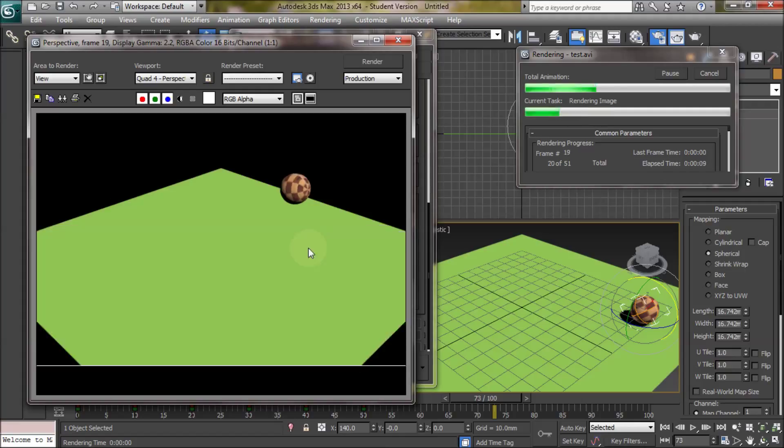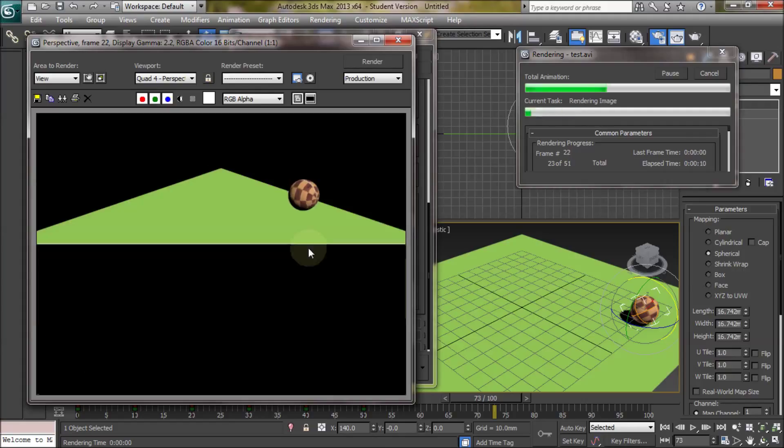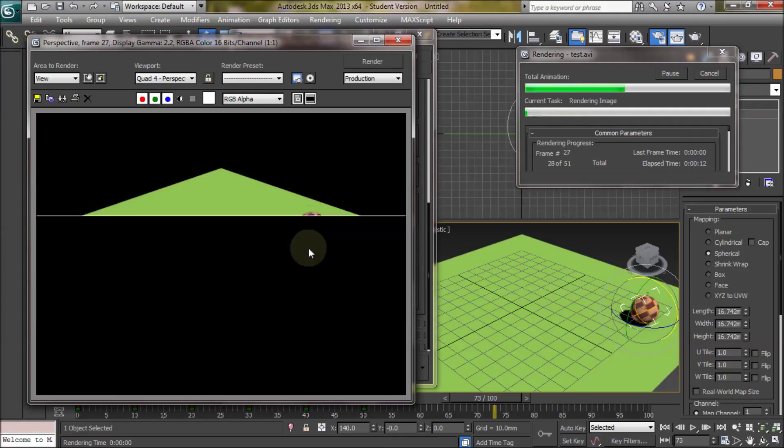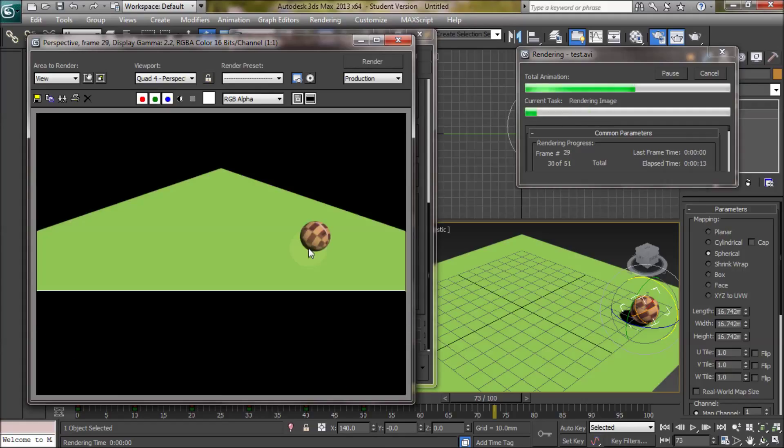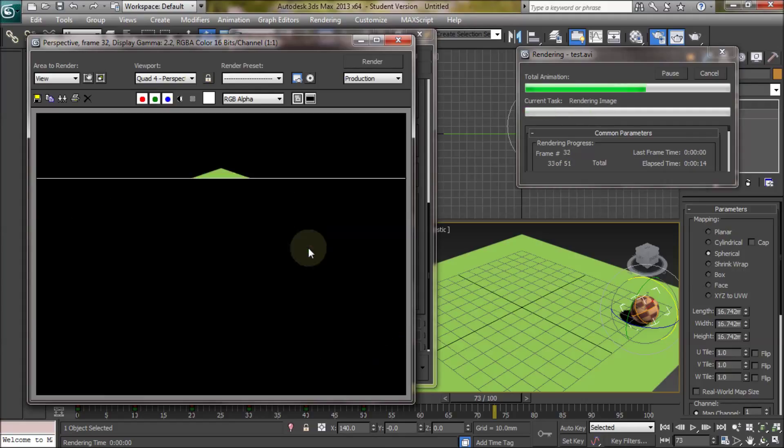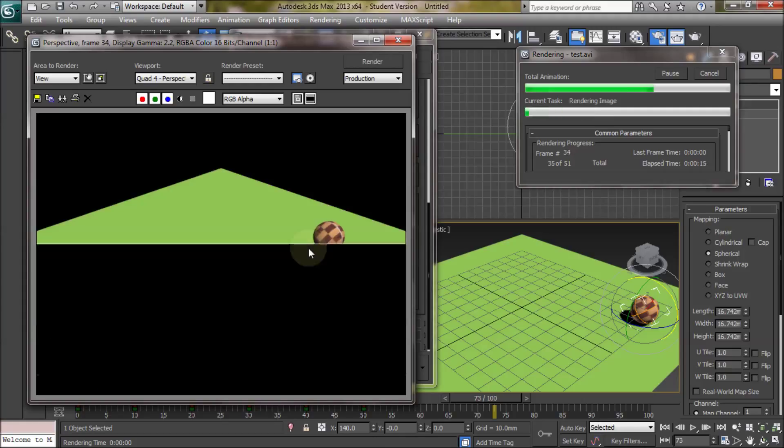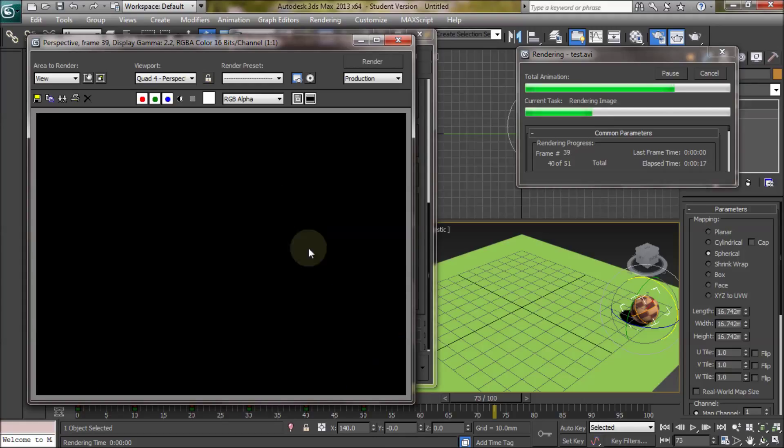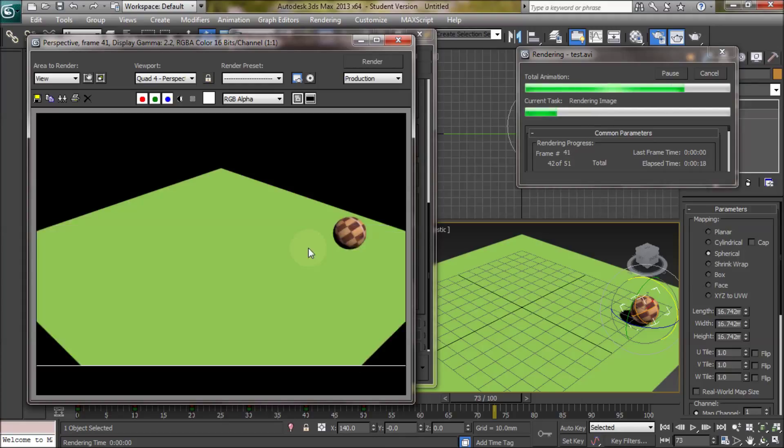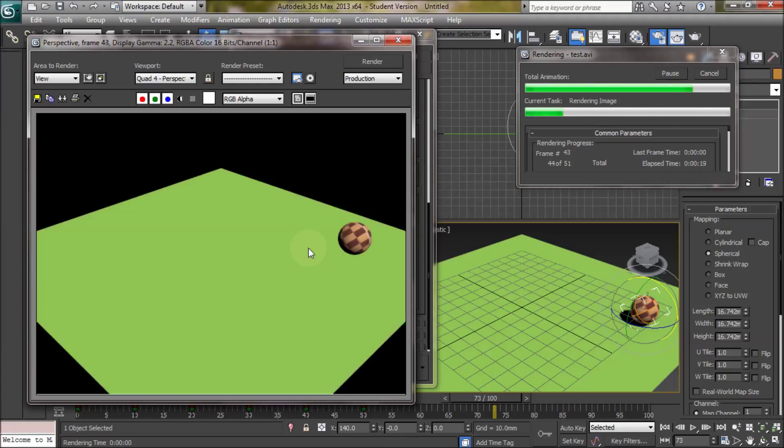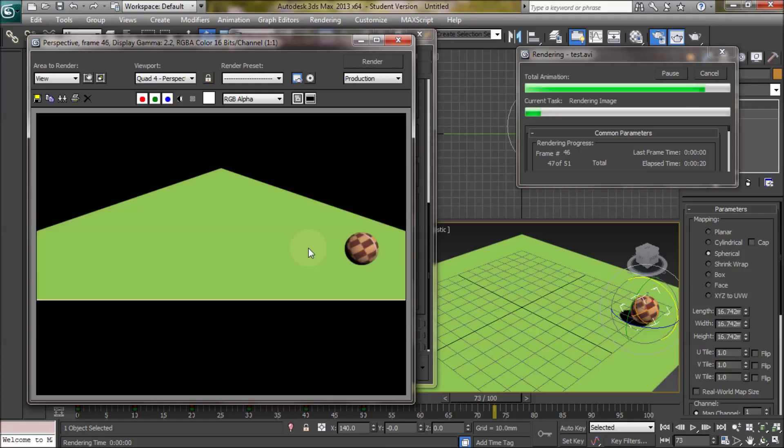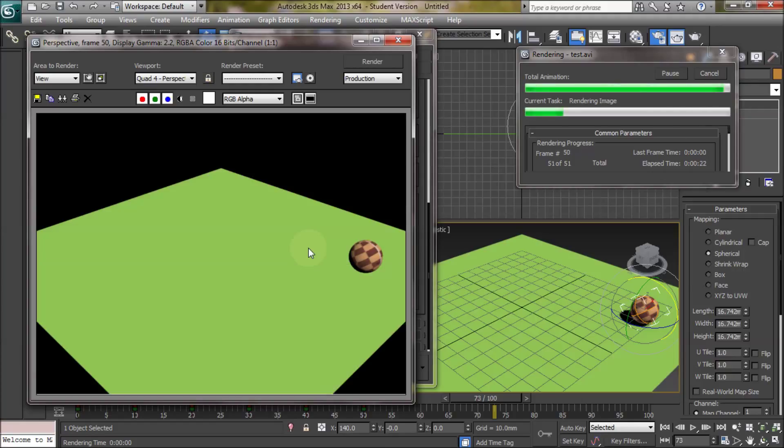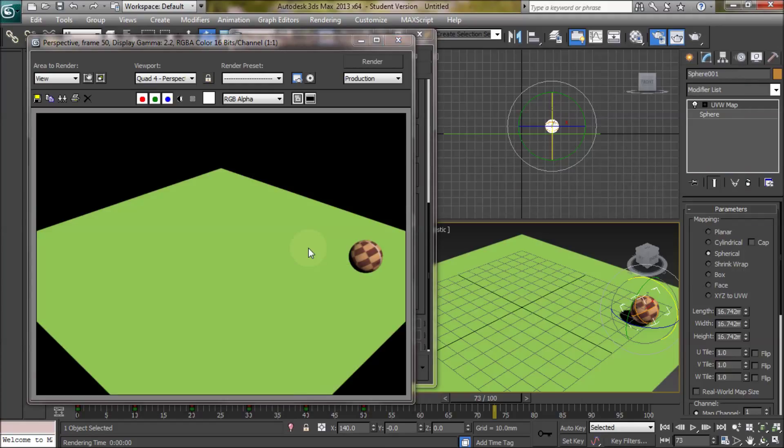When you have like reflection and all that stuff, so once you're happy with the animation, then you can add all the fancy effects and render, because it will take a significant time.